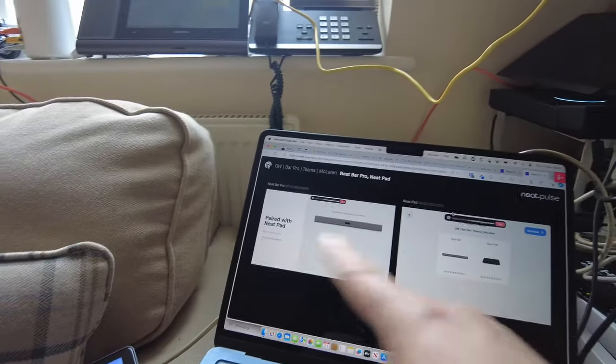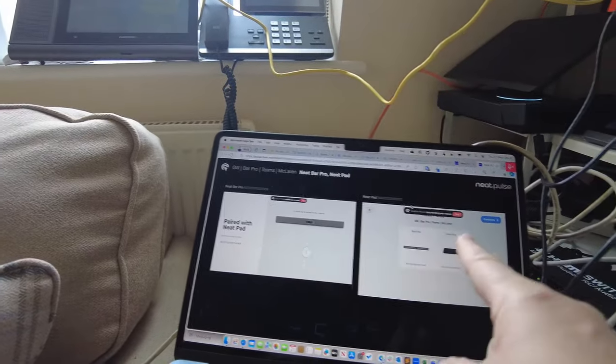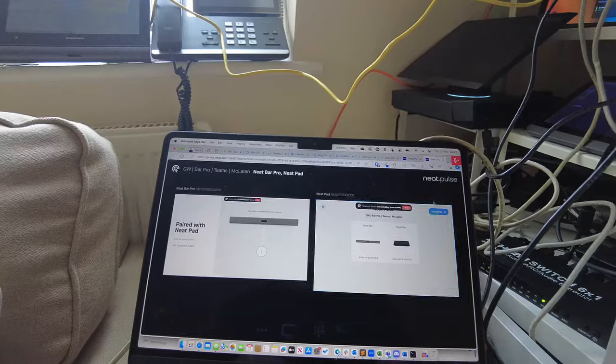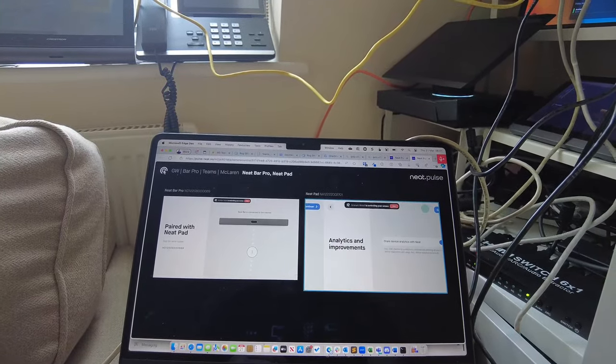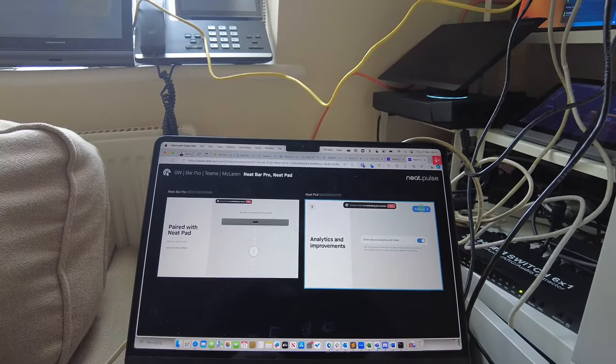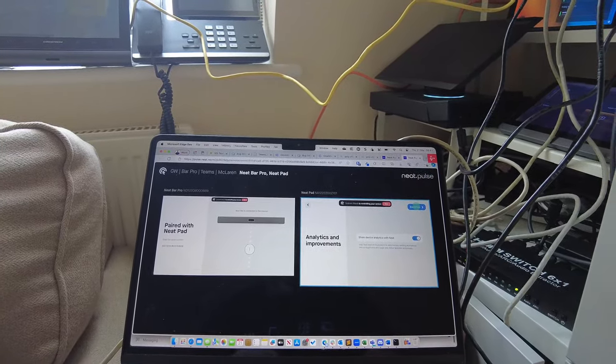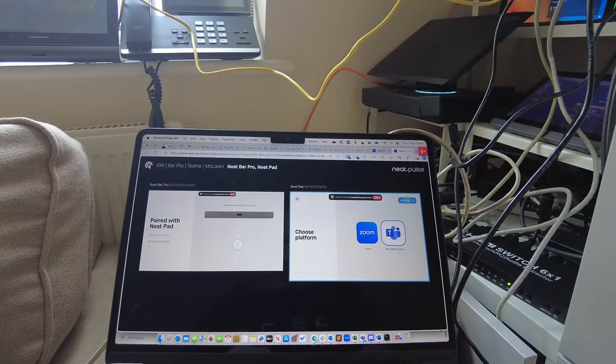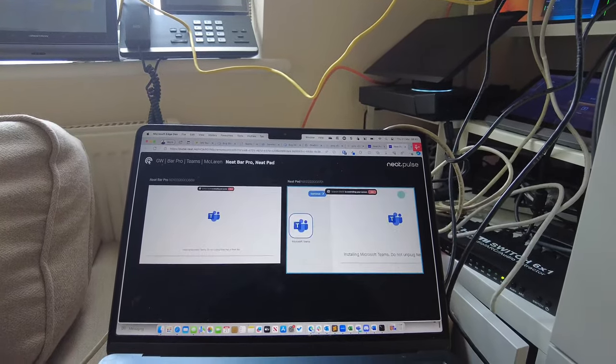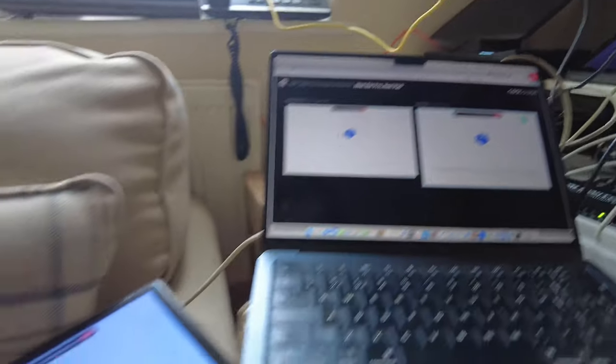And then I've got full control of the front of room display and the controller. So then I can carry on taking control of the device and choose my platform, Microsoft Teams, that I want to deploy onto the device.